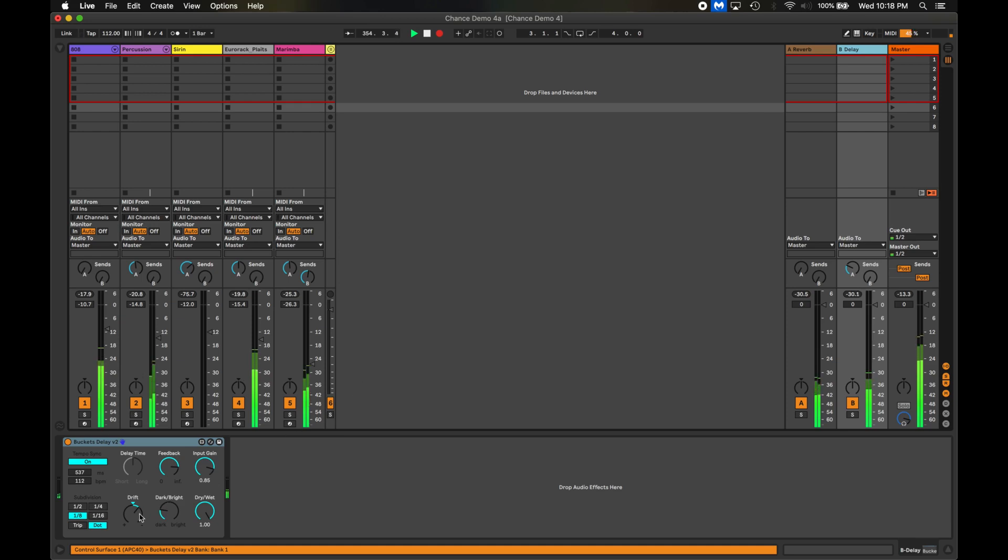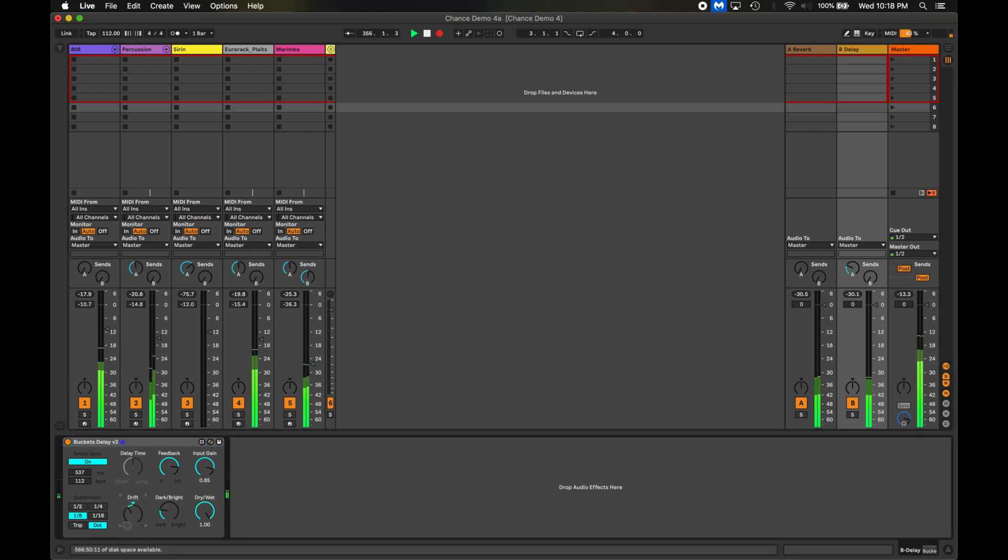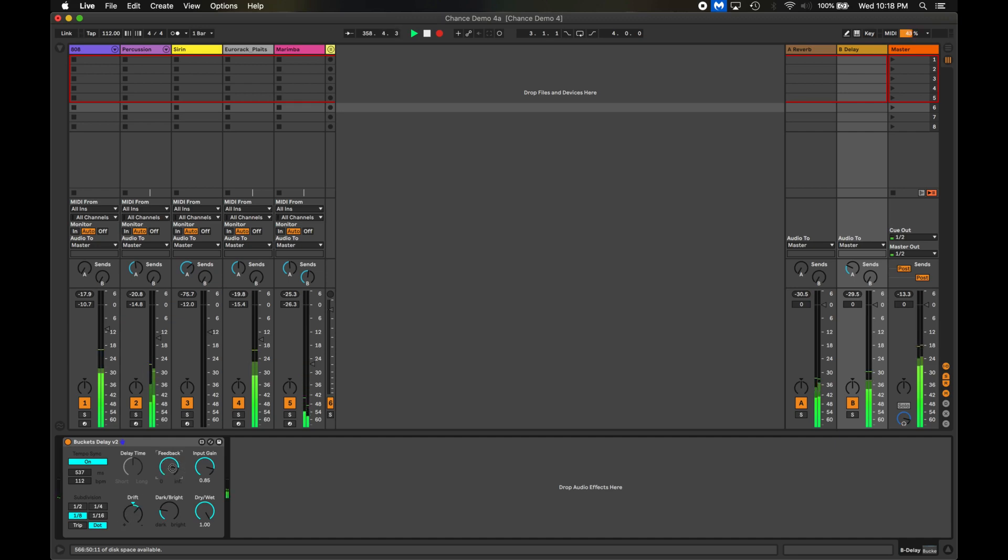Buckets models old analog delays so you can add a bit of warble to the delay by turning the drift knob up and down. If I push the feedback time a bit and increase the send I can get the delay to swell just before it self-oscillates.